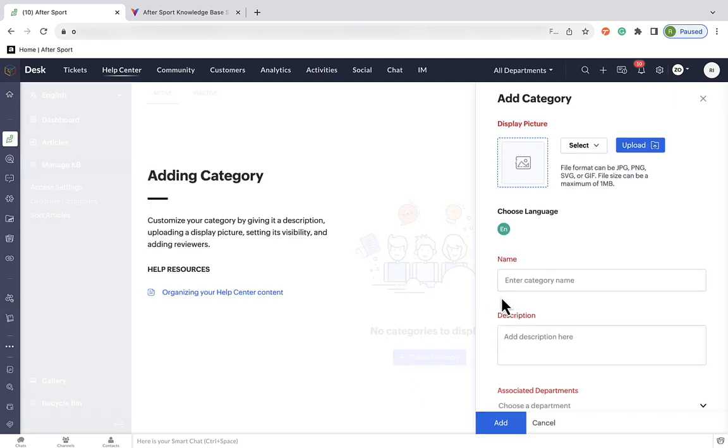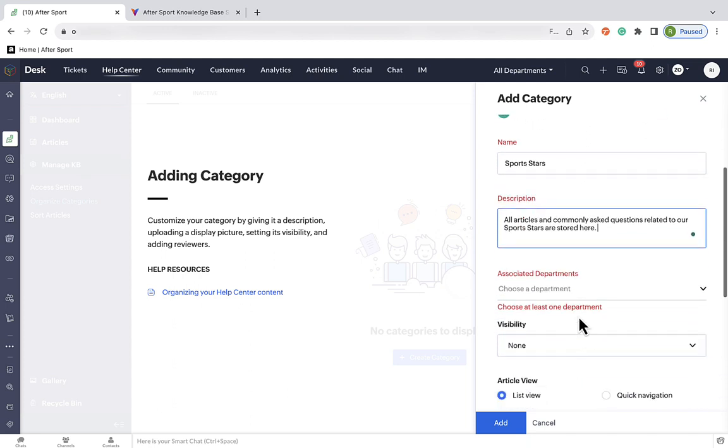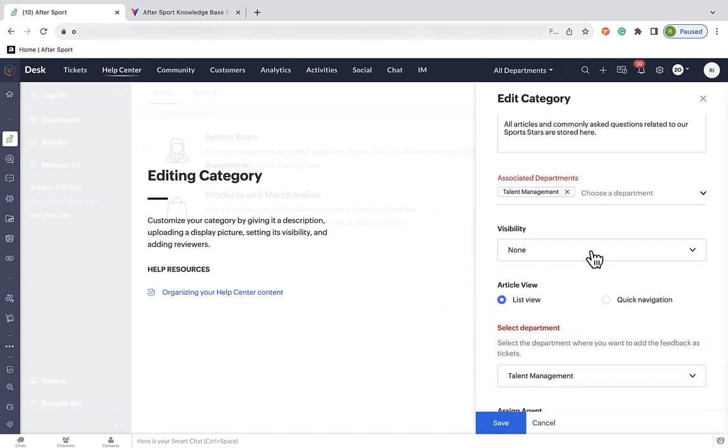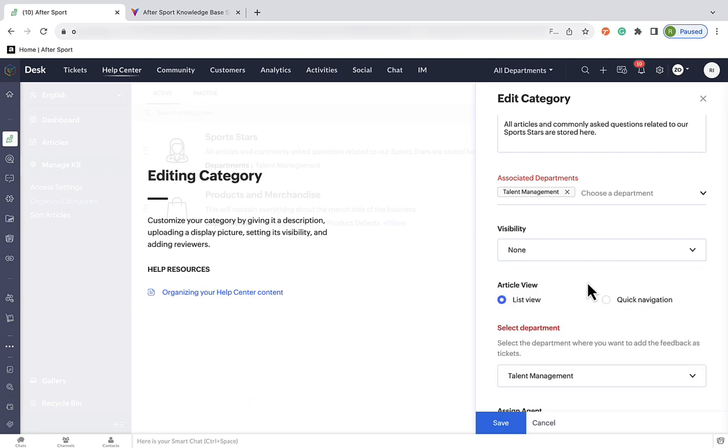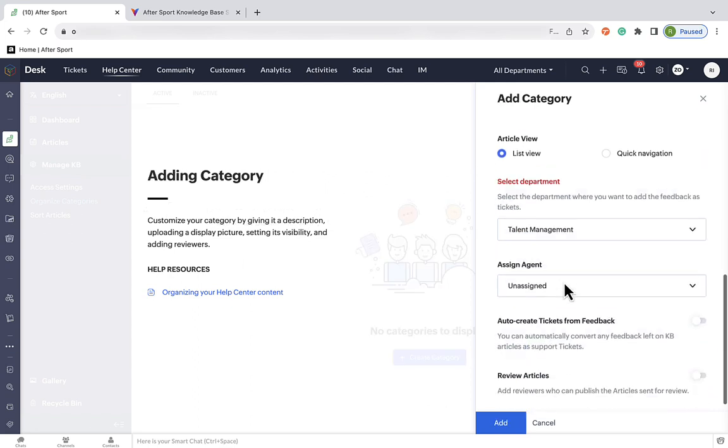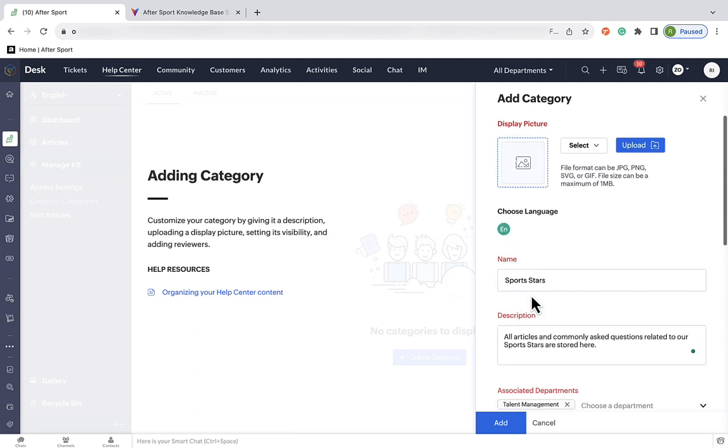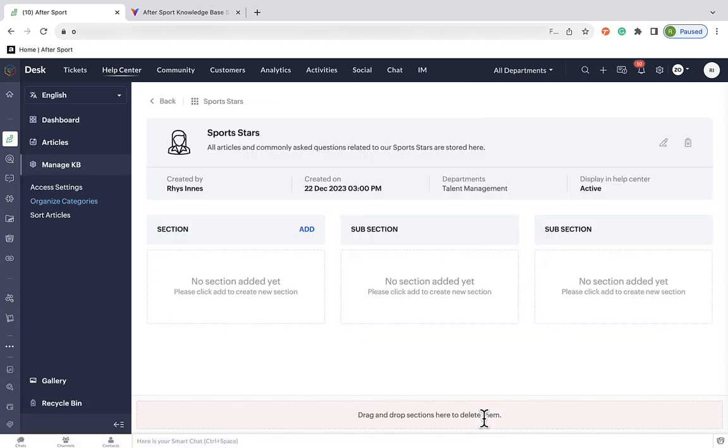Now, press on create a category, and let's start with the sports stars category. Add a description, add an associated department, for us this is going to be our talent management department. Now, set the visibility, and because we want to have individual visibilities for all of the subsections, we're going to set this to none. You can also assign specific agents and specific departments, but we're not going to do that here. And finally, if you whiz up to the top, we can add a nice little icon as well. Then, press the add in the bottom corner, and there we are, our first section is set up.